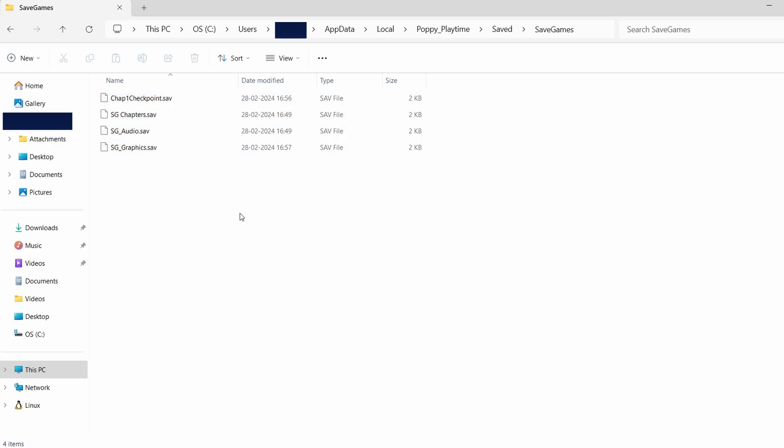The actual save files may look like random characters and numbers, but those represent your game saves. That's it for this video. I hope you found it helpful. Bye-bye.